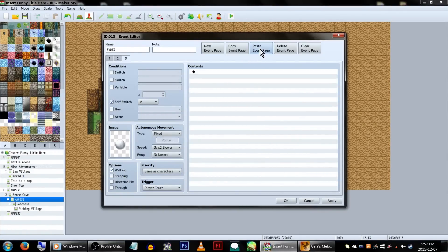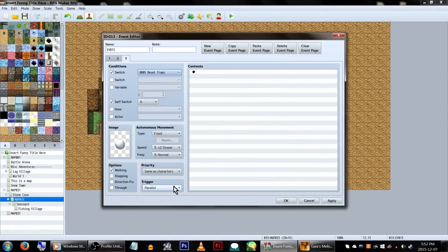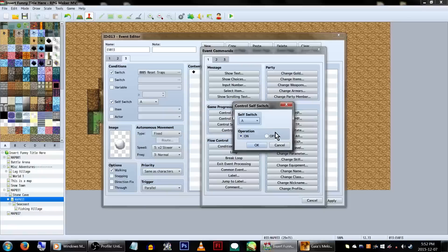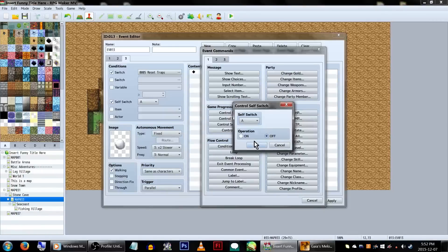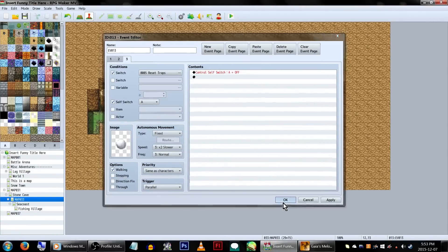Lastly, copy and paste this page. Now, on page 3, set the conditions to a new switch. We're going to be normal here and call it reset traps. In the event commands, turn self-switch A off. Make sure this page's trigger is set to parallel and click OK.